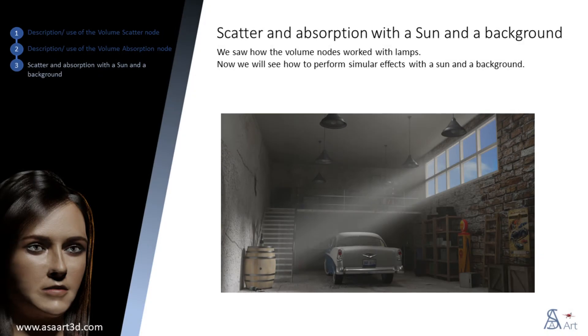We saw how the volume nodes worked with lamps. Now we will see how to perform similar effects with a sun and a background.